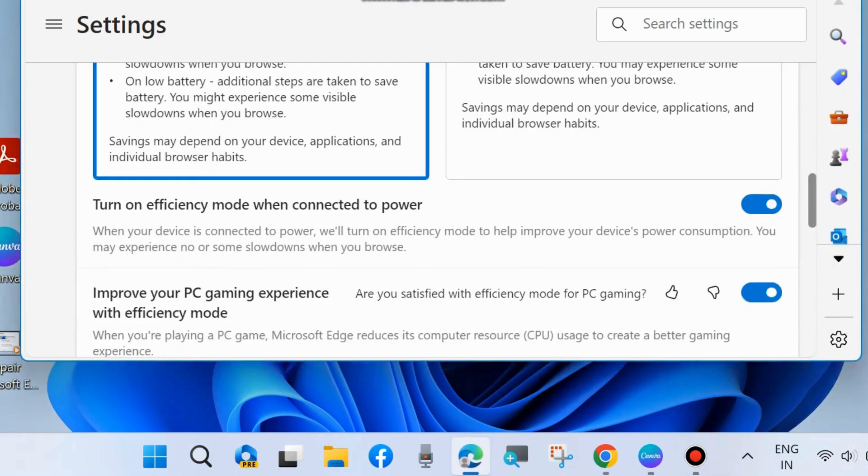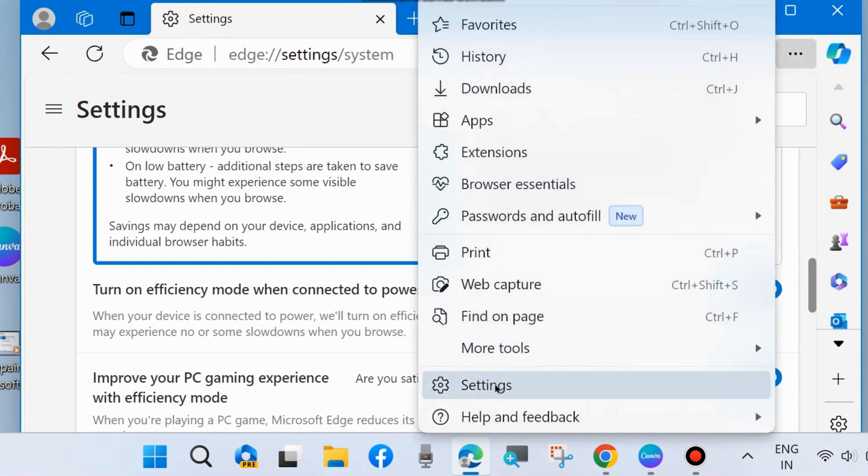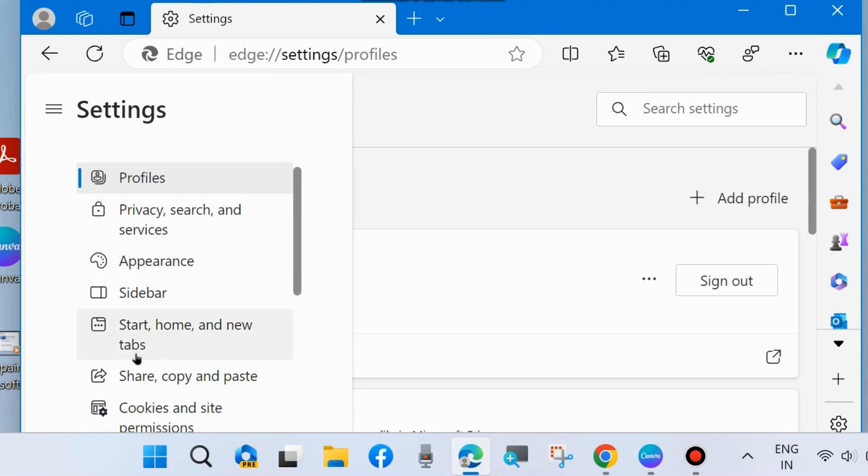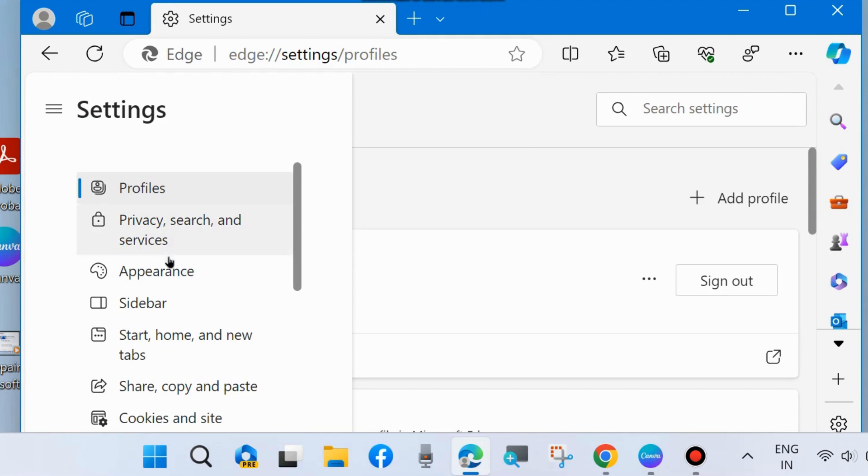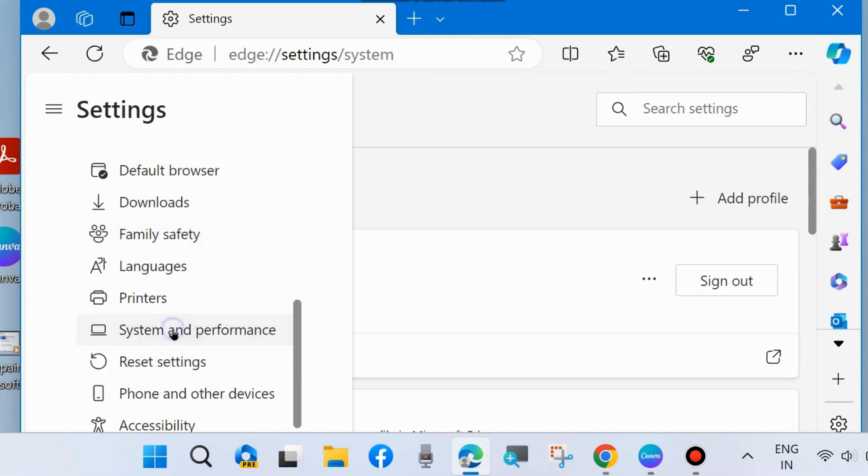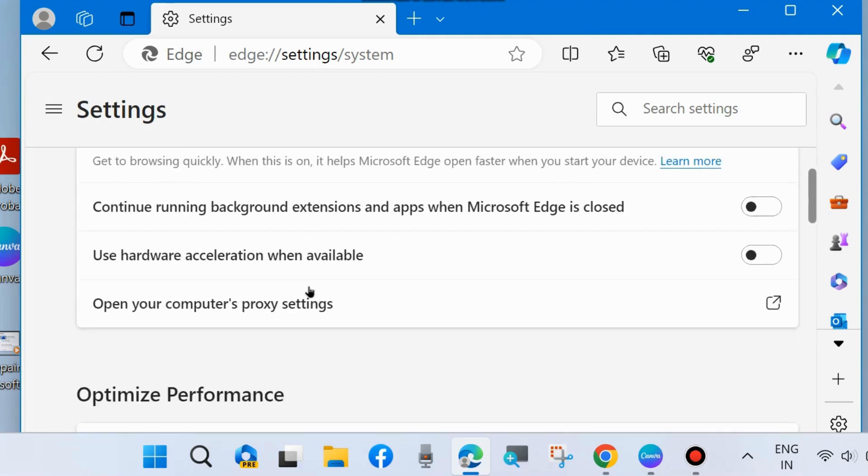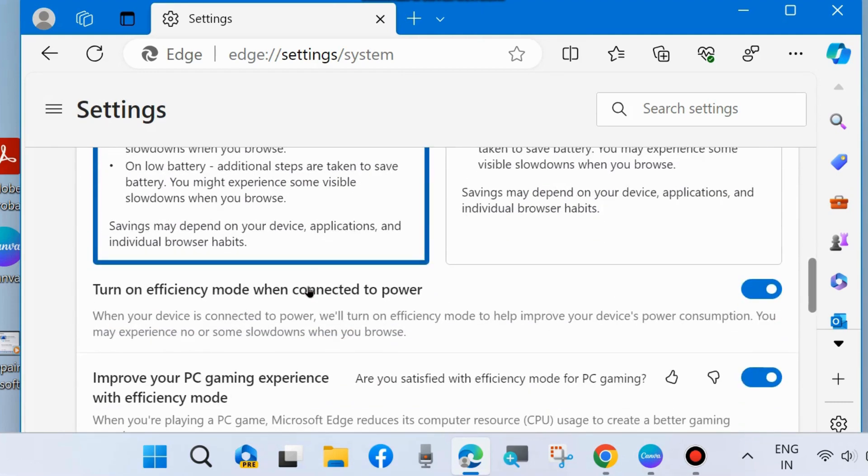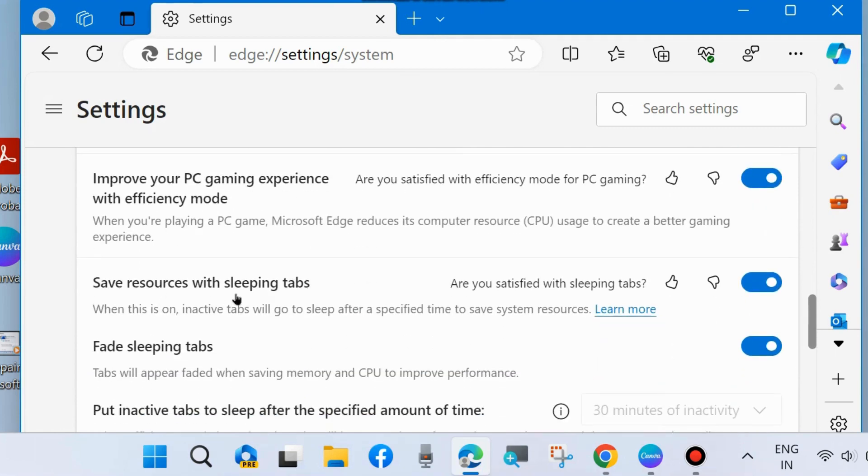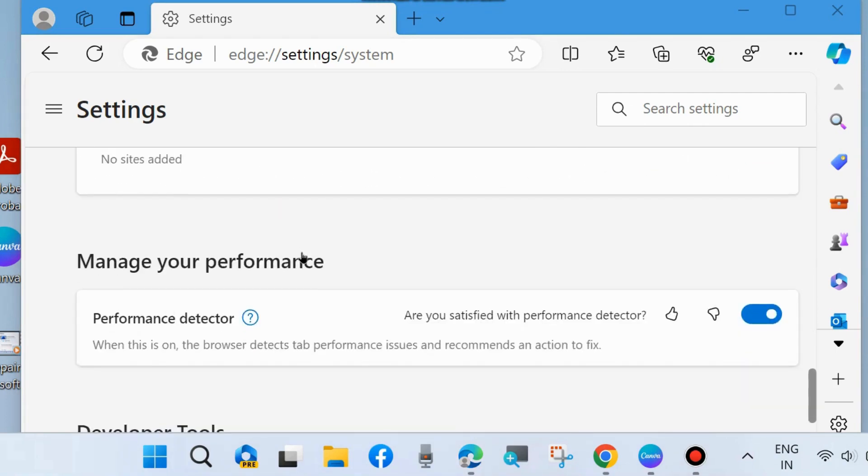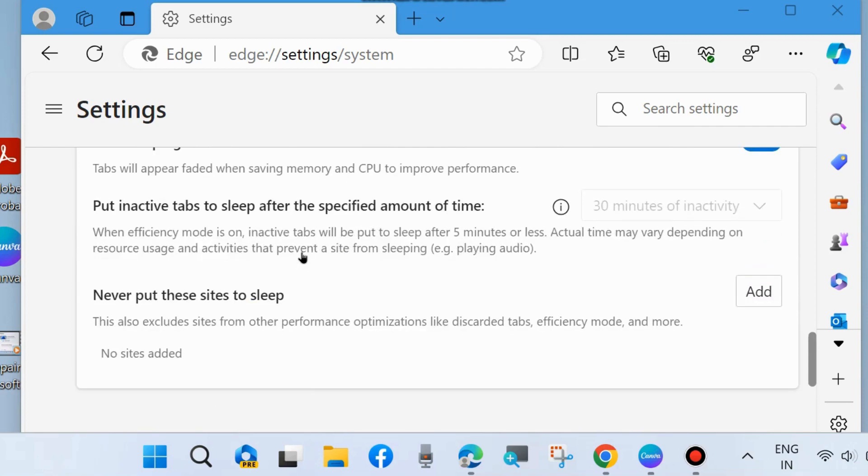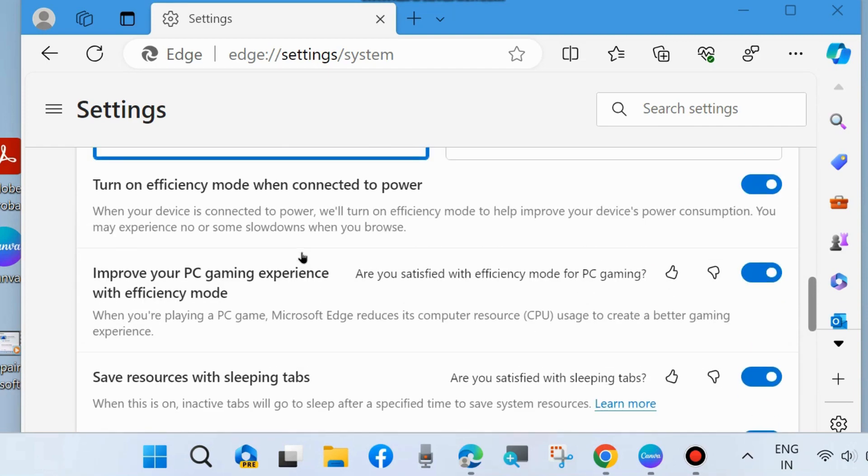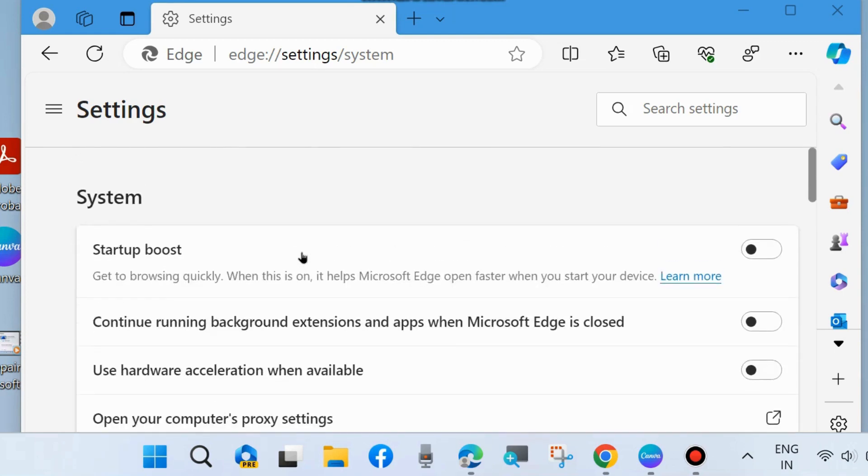The next setting you have to change is to go to the same Settings page of your Microsoft Edge browser, go to System and Performance, and scroll down. You will find the option 'Save resources with sleeping tabs.' When this is on, inactive tabs will go to sleep after a specified time to save system resources. Enable this feature and also 'Fade sleeping tabs.' Both should be enabled on your Windows 11 or Windows 10 system.